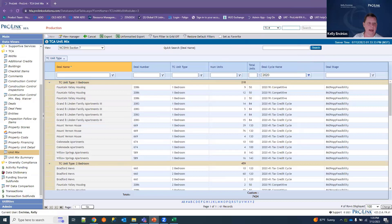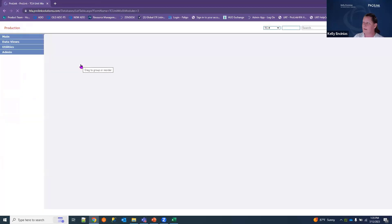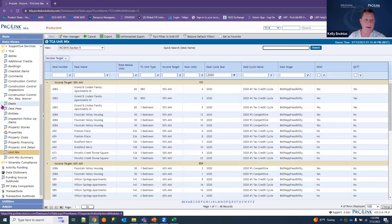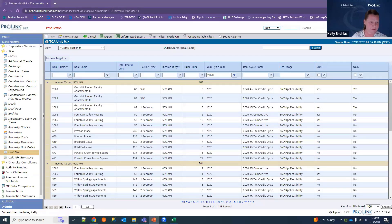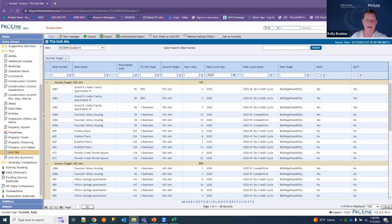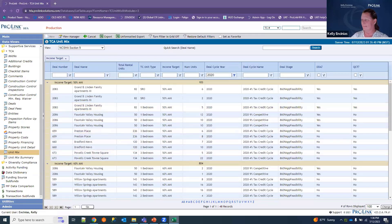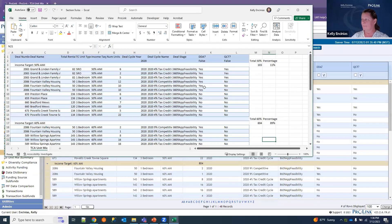Section nine covers minimum set aside and basis. We remain in the unit mix data view and select the section nine view. This shows income targeting within our deals, enabling us to complete section nine details — percentages at different income levels. As with section seven, you'll export to Excel and apply your own percentage calculations to arrive at the numbers requested in that section.